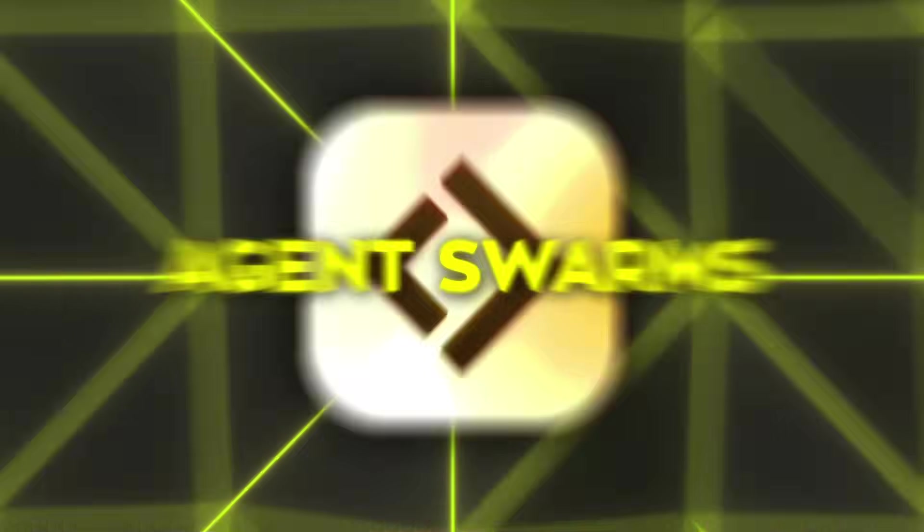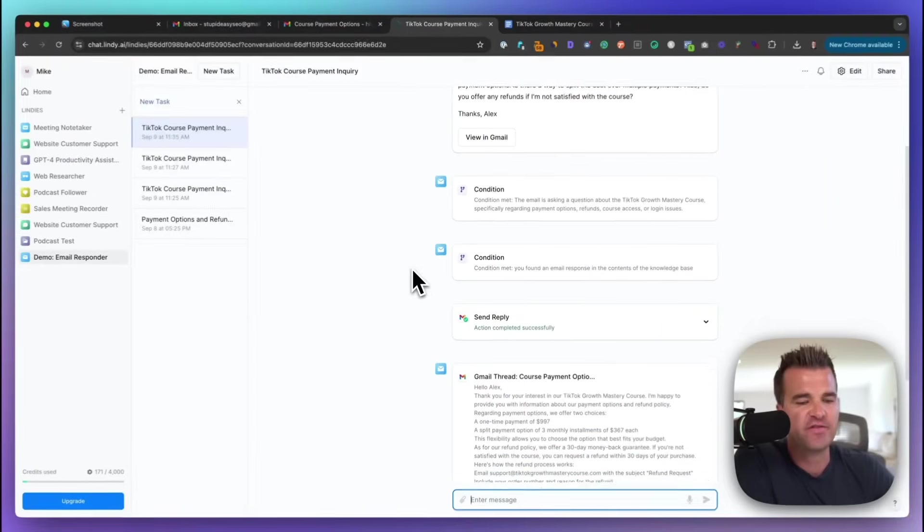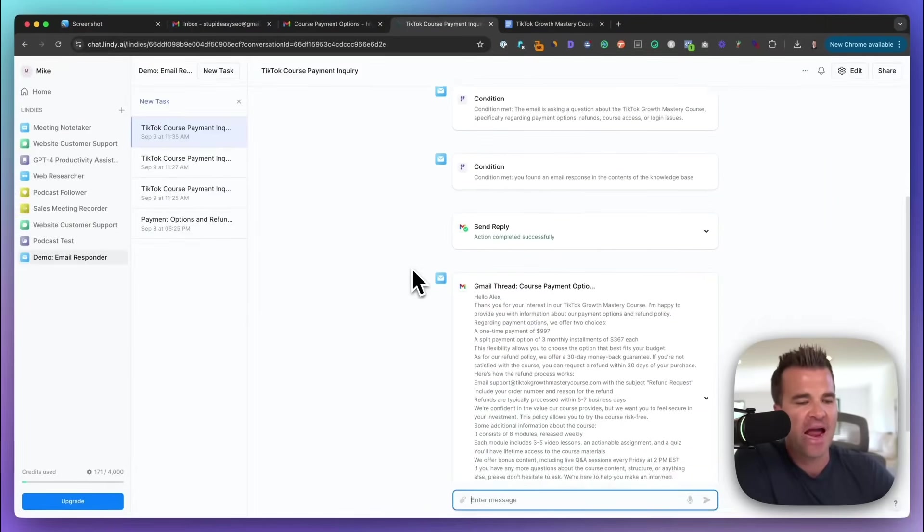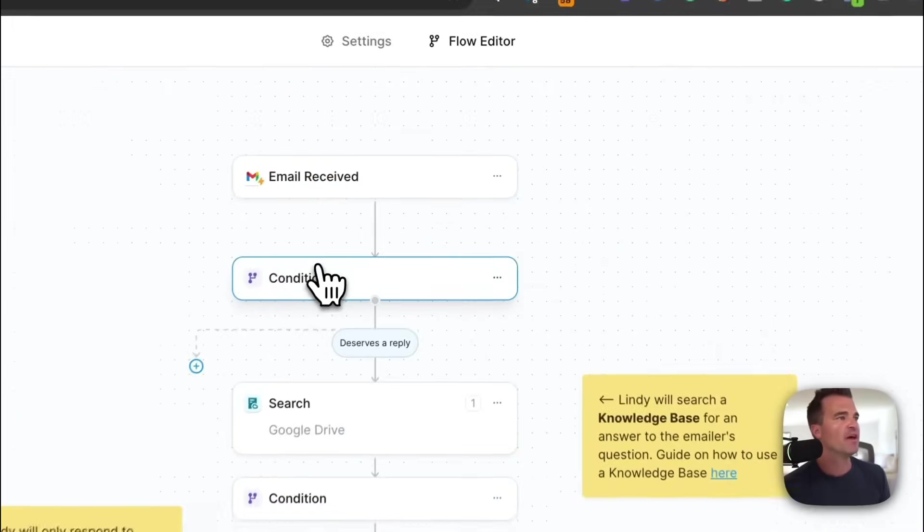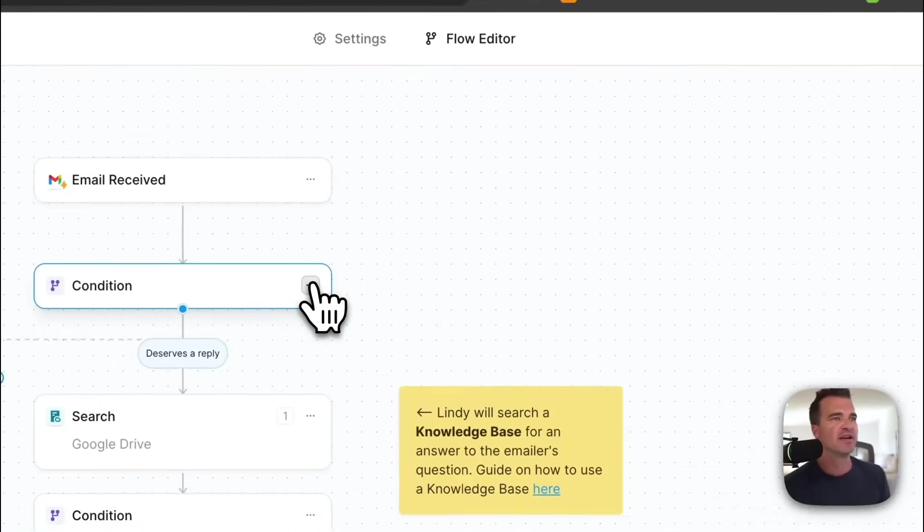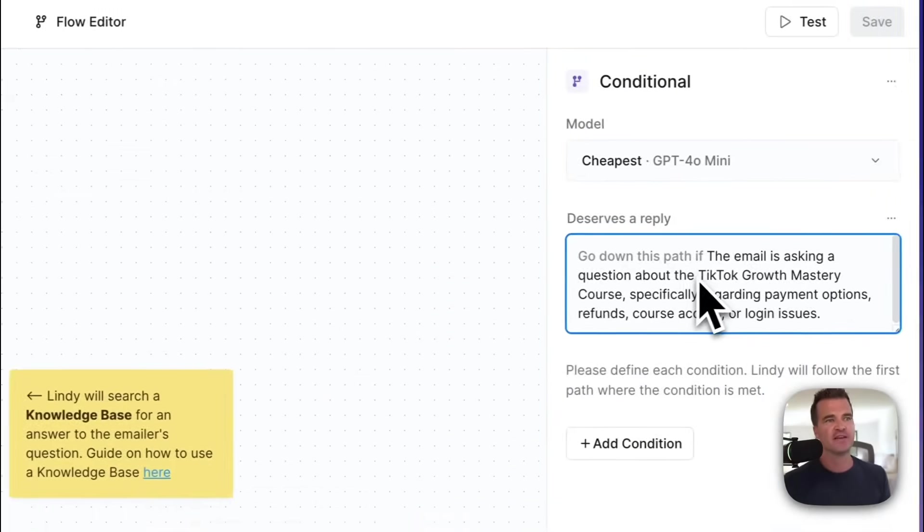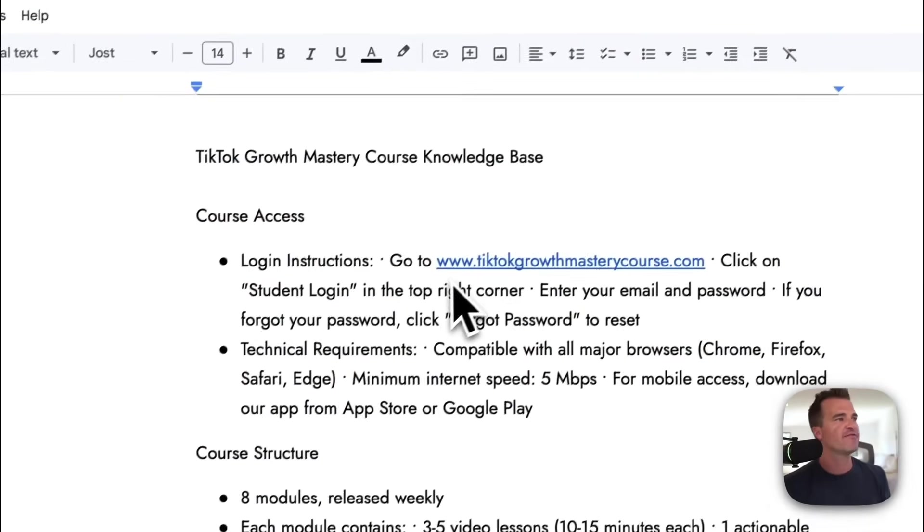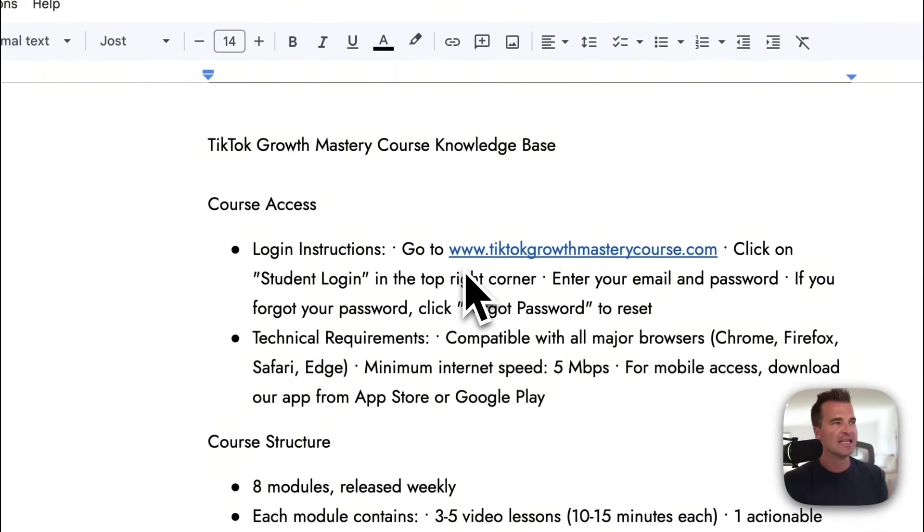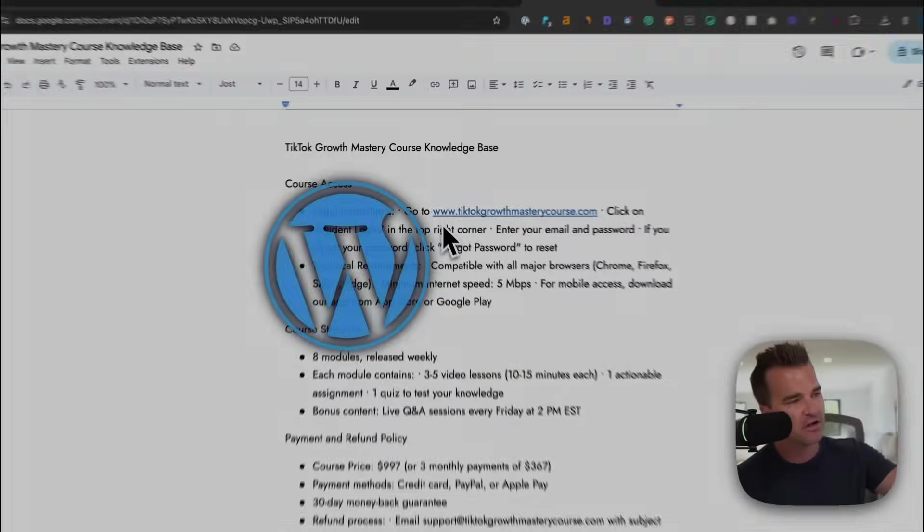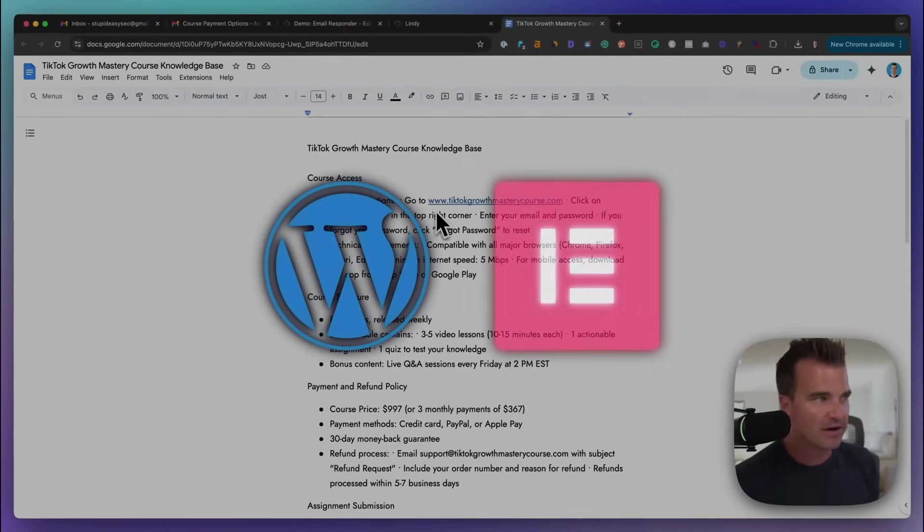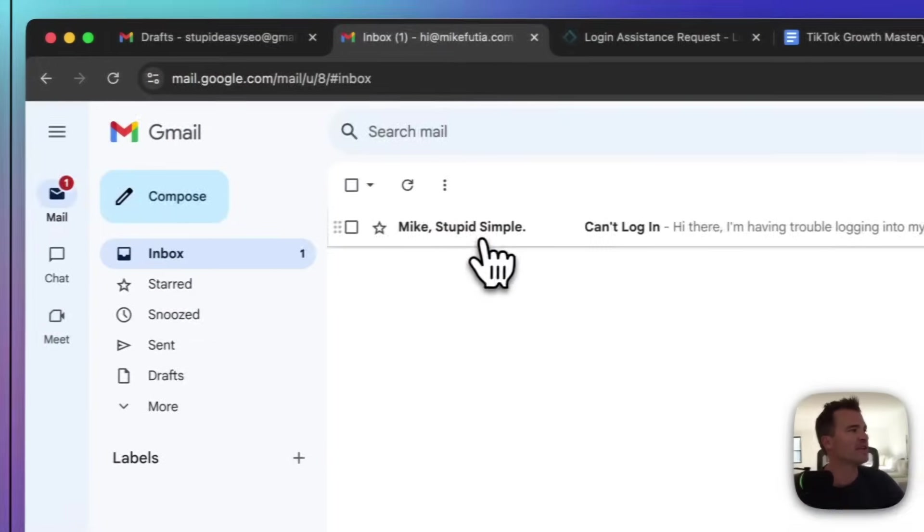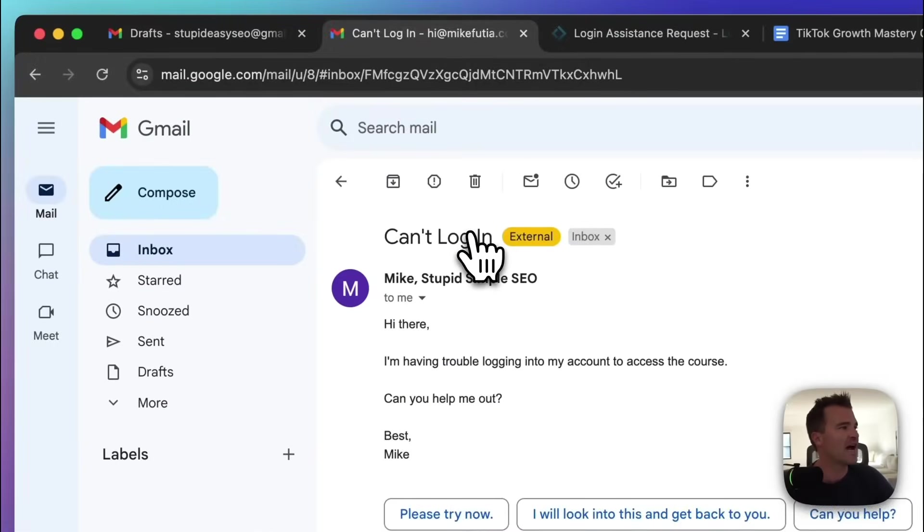A YouTuber demonstrated how to embed Lindy on a website for customer support. You basically go into Lindy's templates, pick the website customer support workflow, copy the embed code, and paste it into your site. Be that WordPress, Elementor, or your custom page.